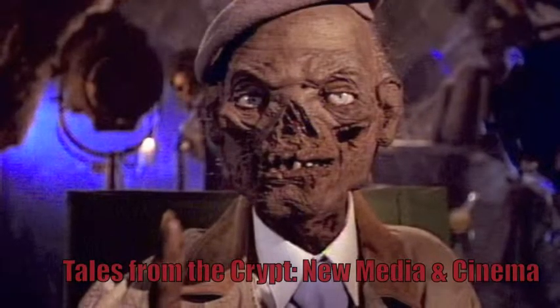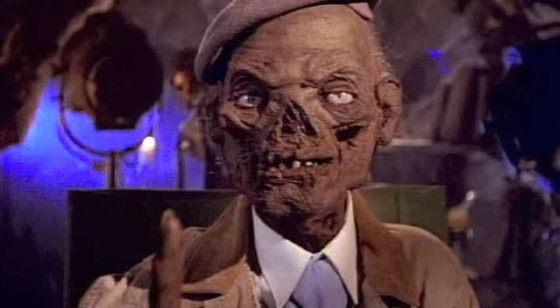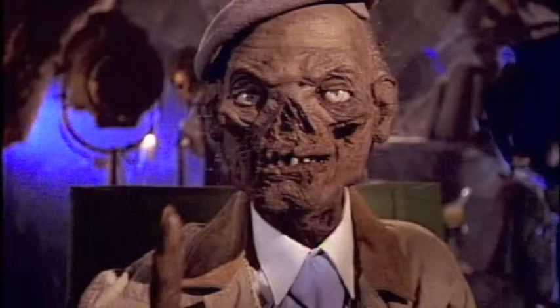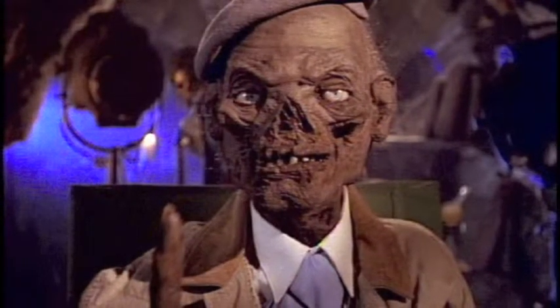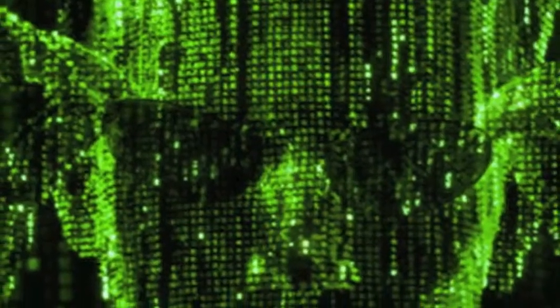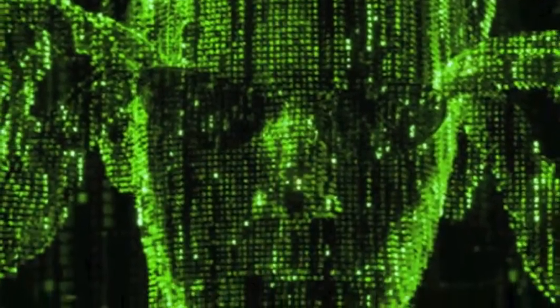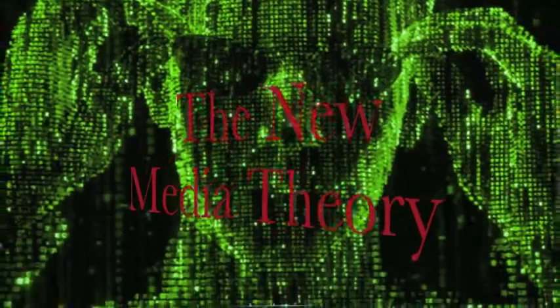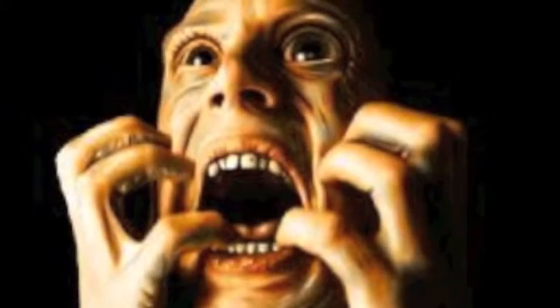Oh, hello kiddies, so glad you could join me. Today we'll tell you a tale so horrific, so blood-curdling, so electrifying that it will blow your mind. The new media theory. What is that you ask? That is a great question. Join me now in the great beyond.